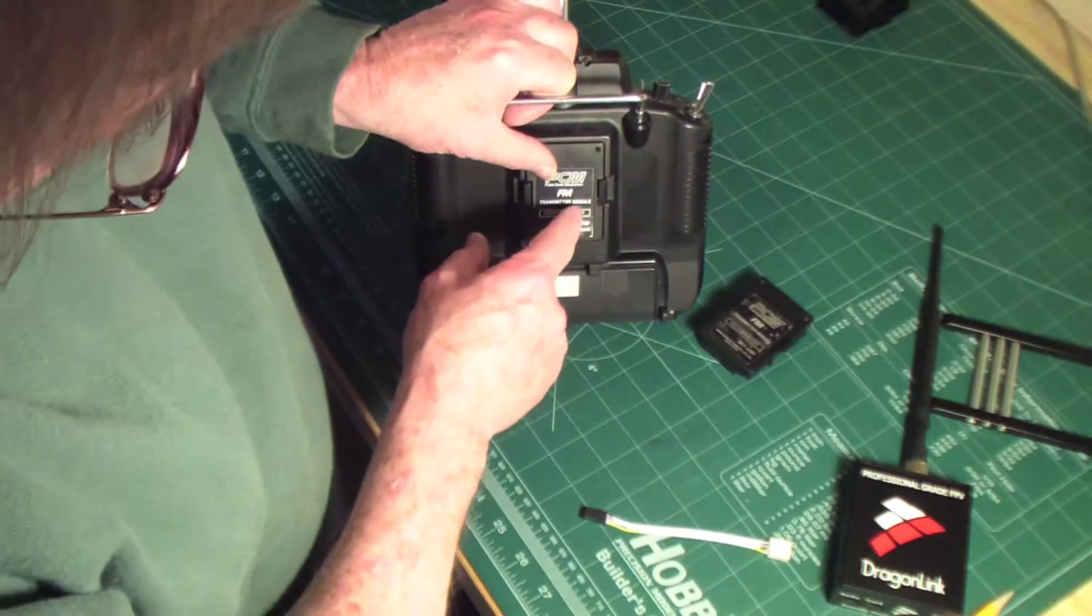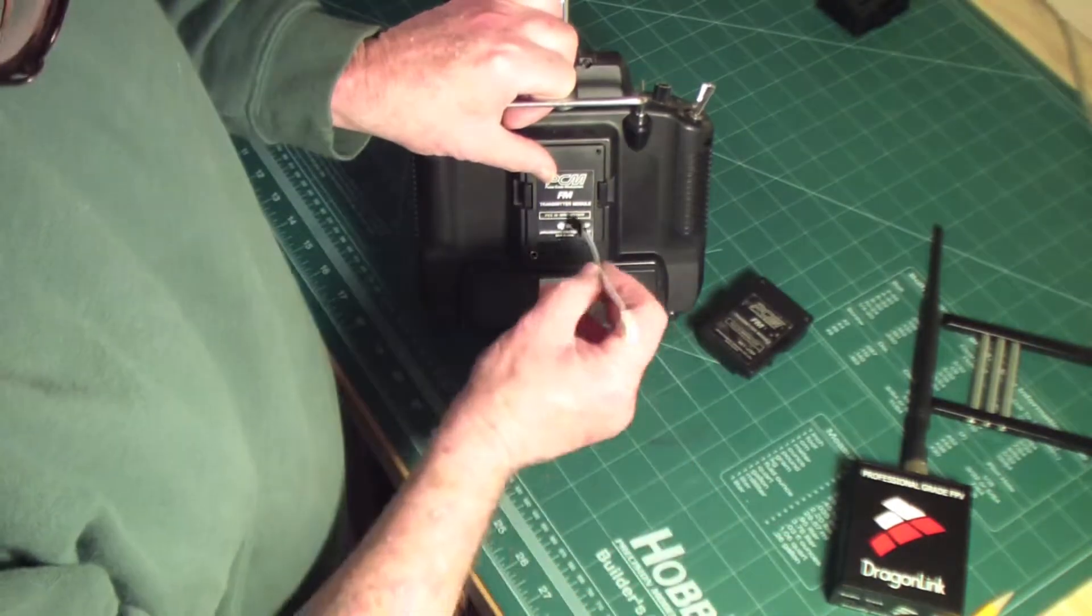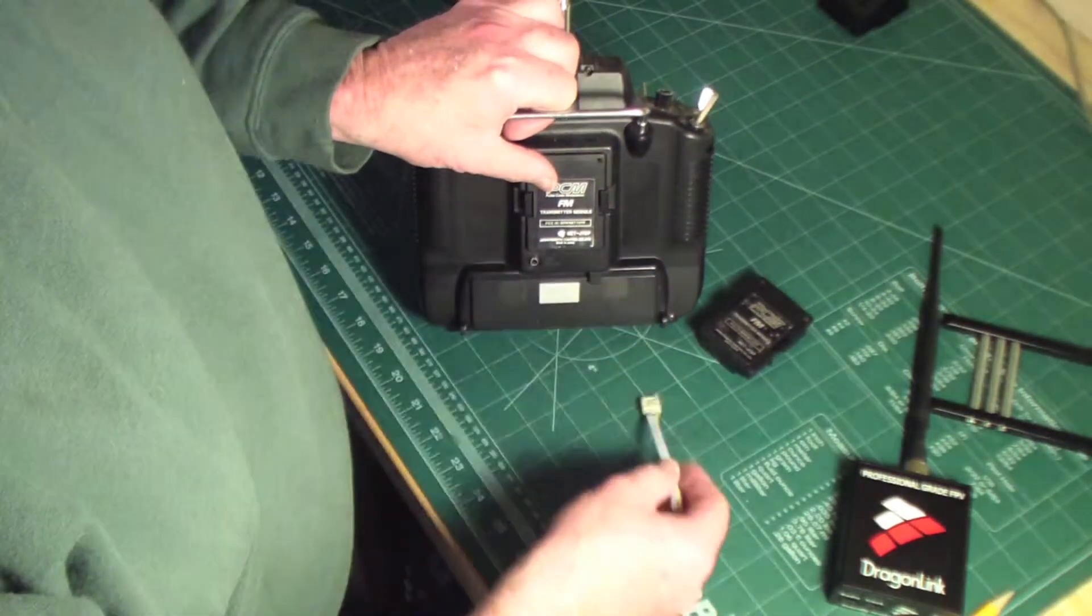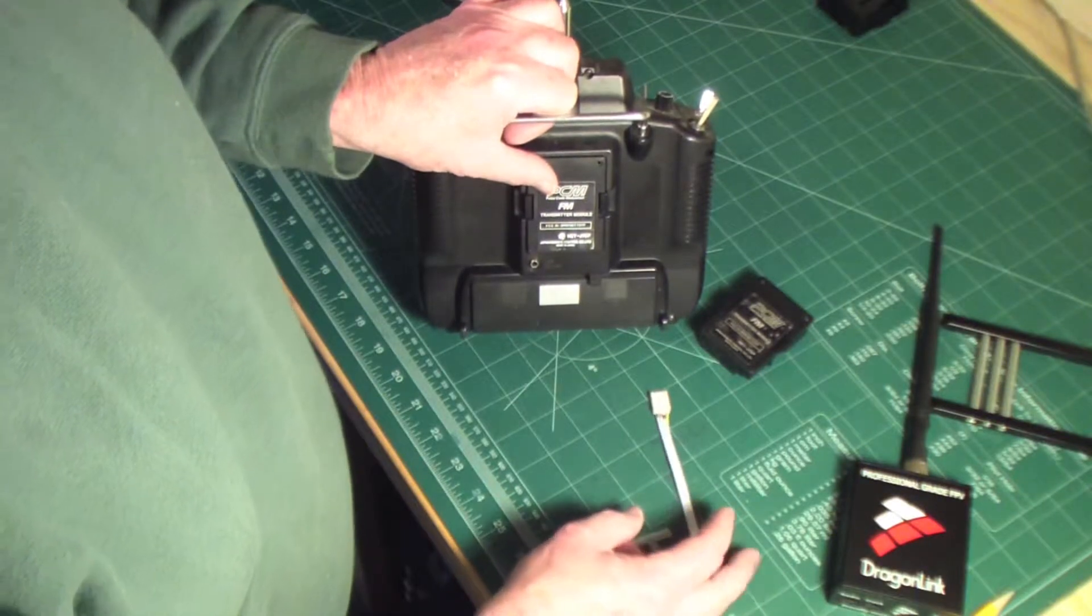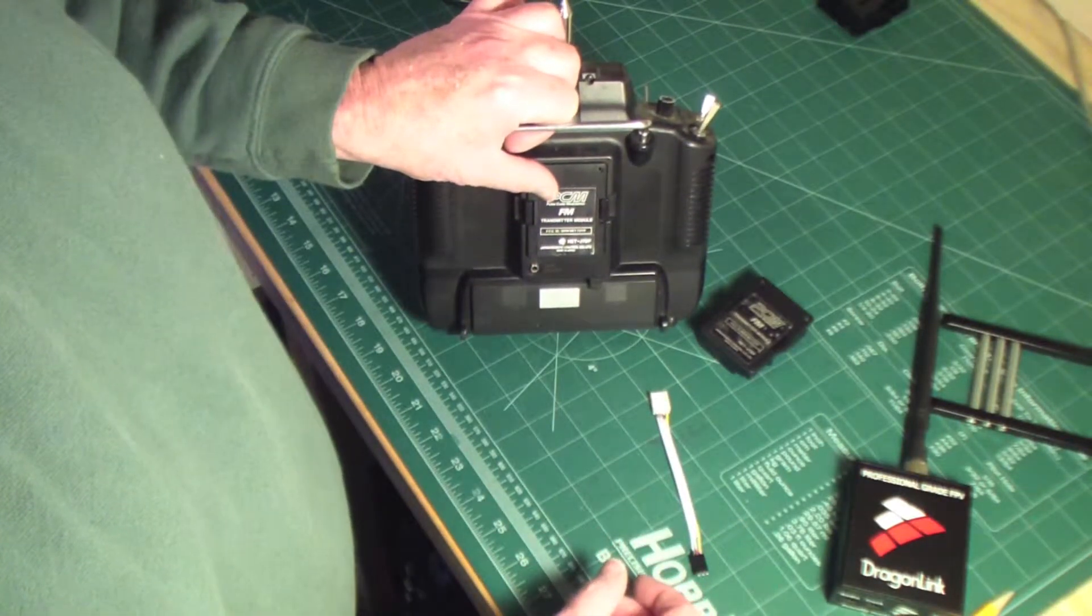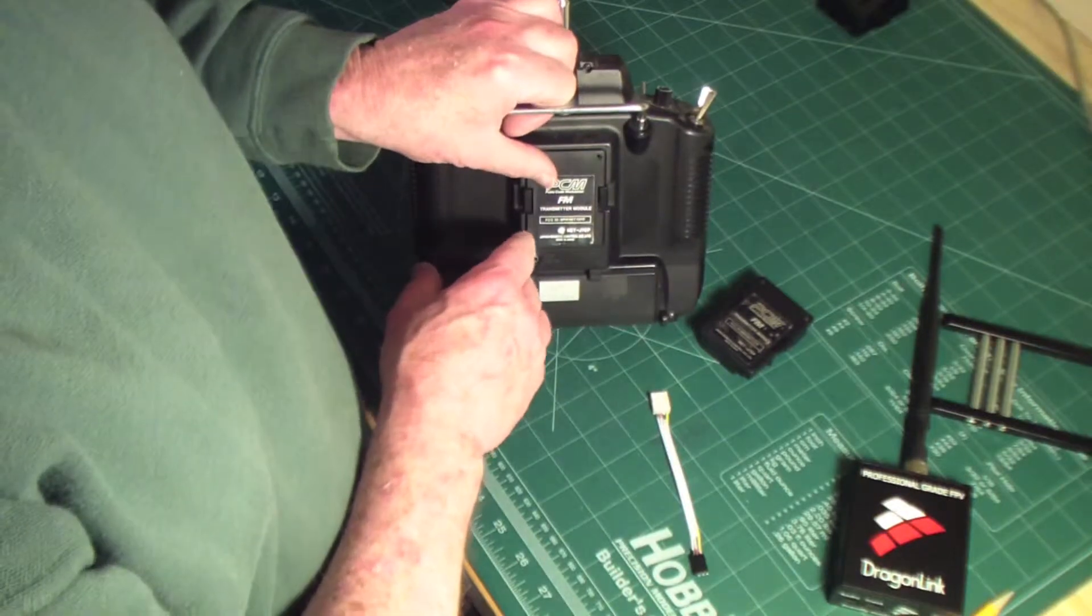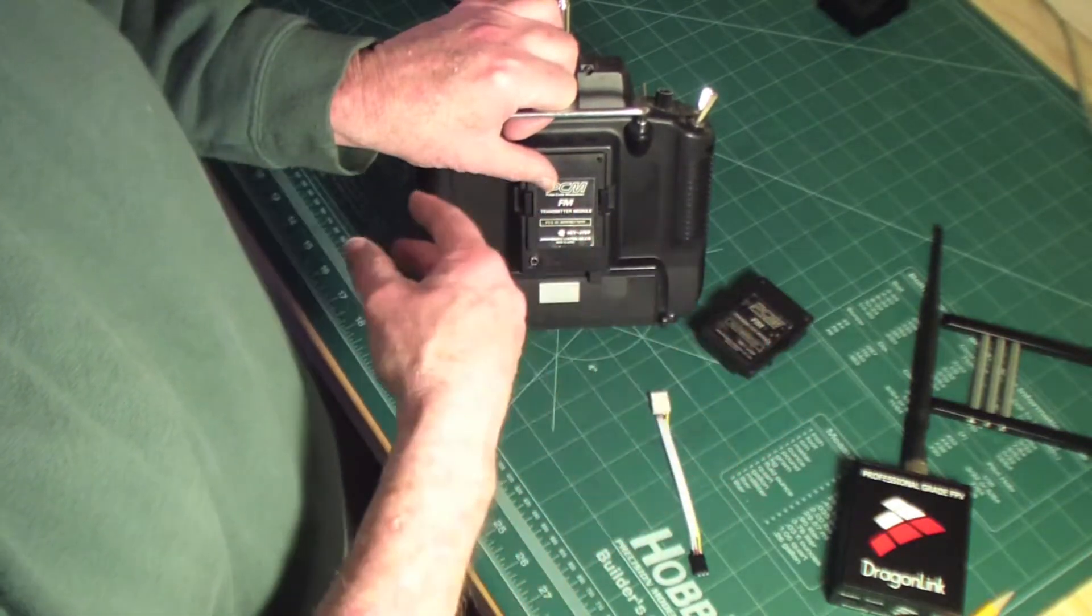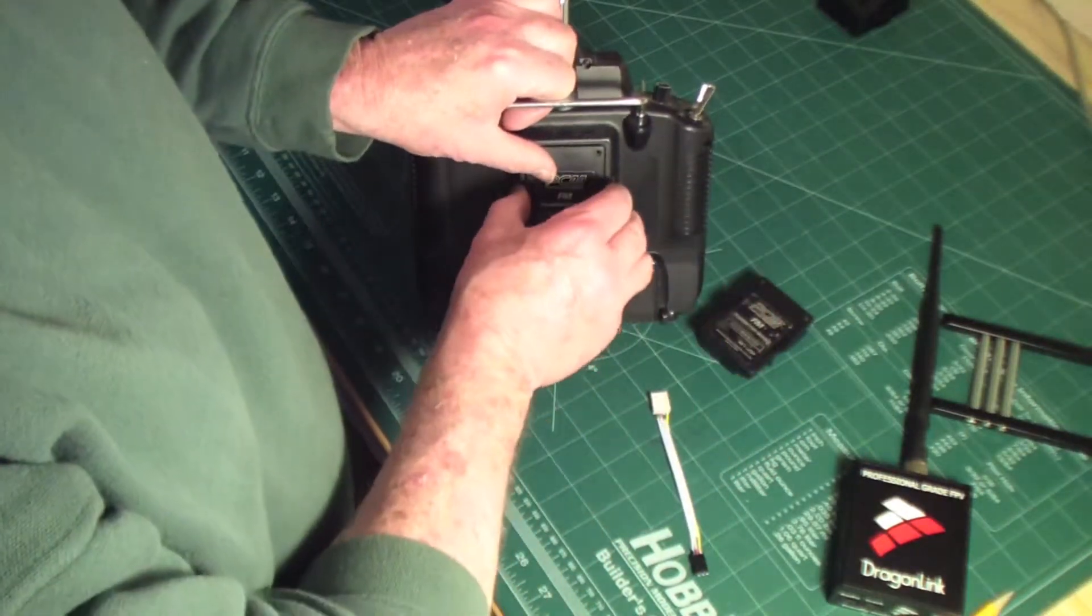And then I'll have that bolted back on there, so all I'll have now is simply just a little slot where the cable passes out of here. Then there's no permanent wiring or anything else you had to do on the inside. If you want to go back and run this on 72 megahertz, you simply pop out the module, put your old module back in, and you're good.